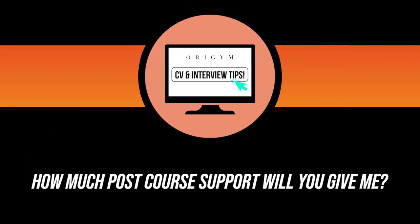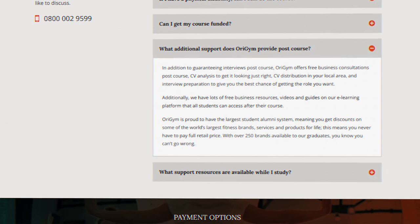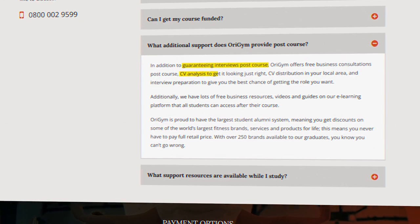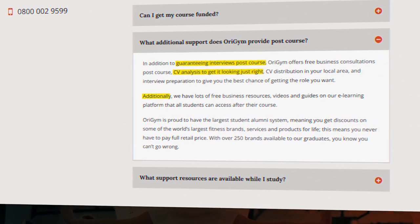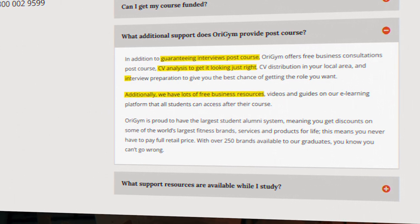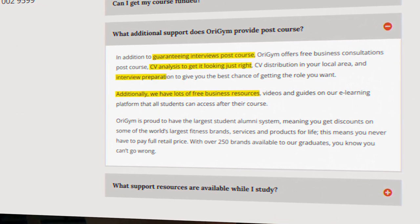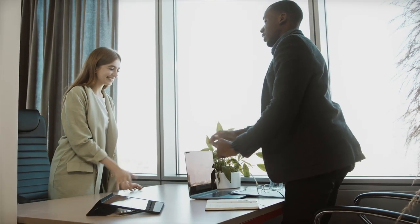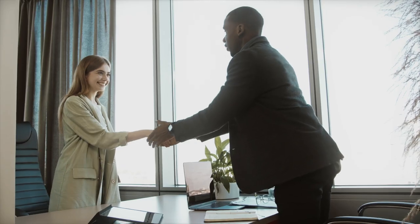Number four. How much post-course support will you give? Some providers offer no support at all post-course. Others help with interviews, CV preparation, free resources, and give interview preparation. Here at Origin, we believe helping people post-course is just as important as during the course, as that's why you're qualifying. To find a job or start a business.